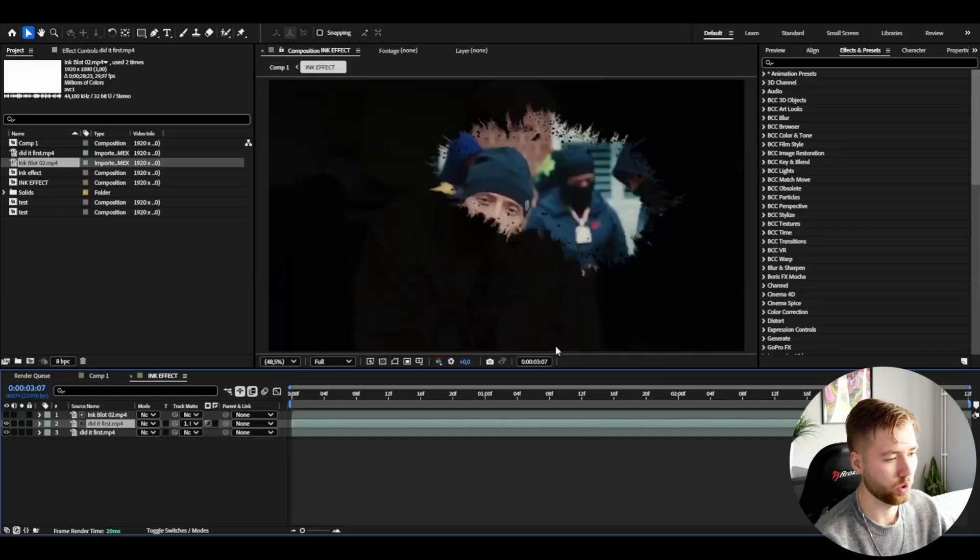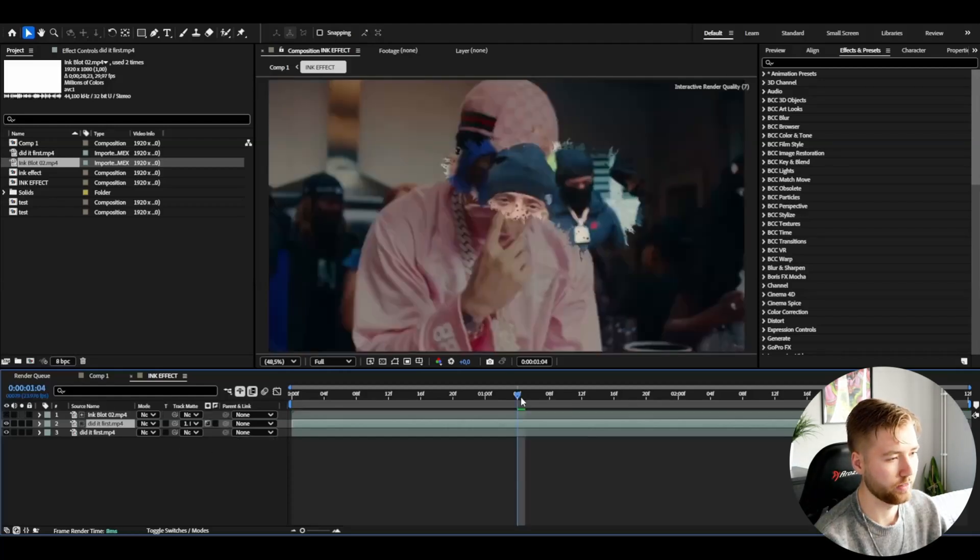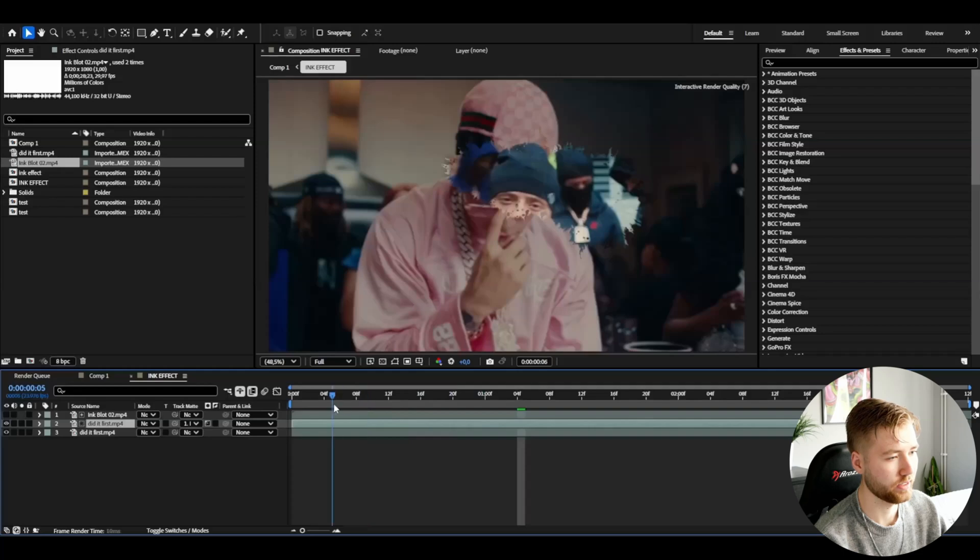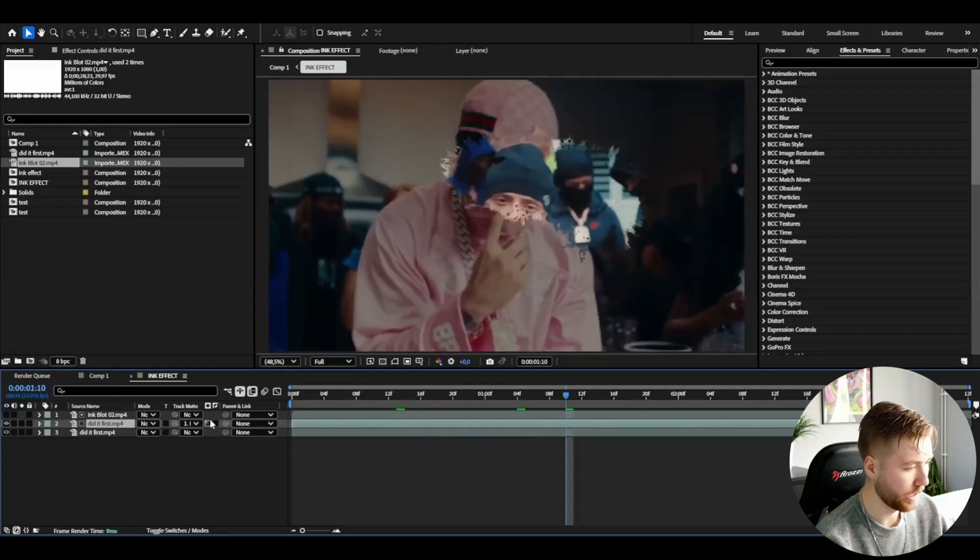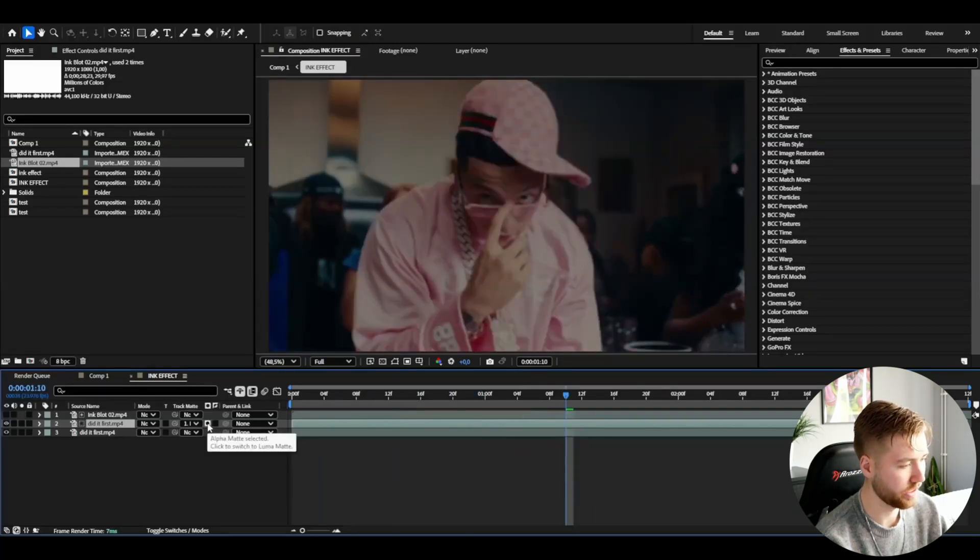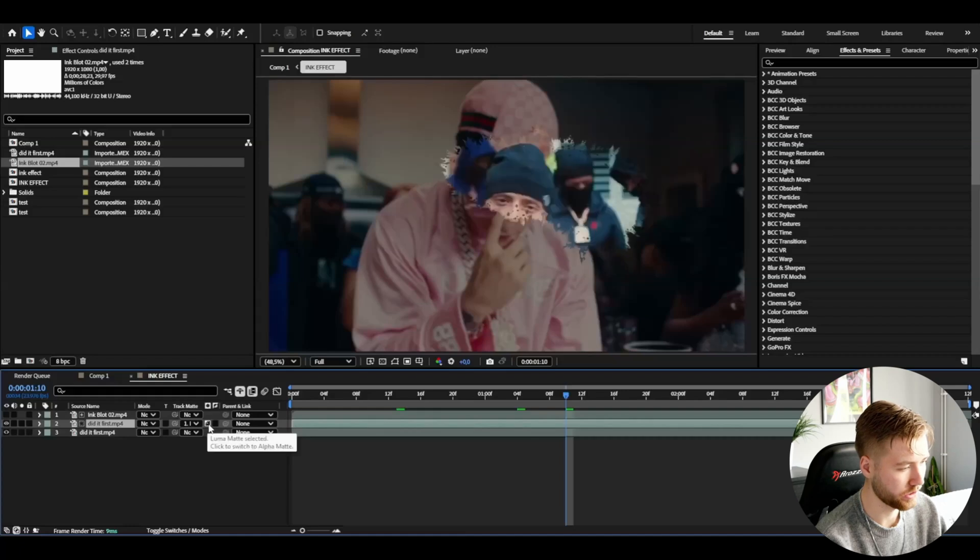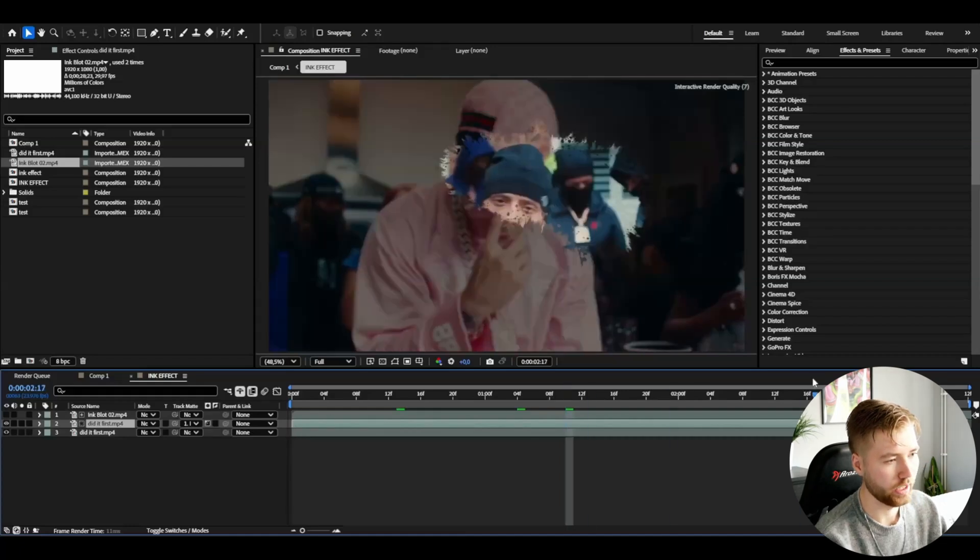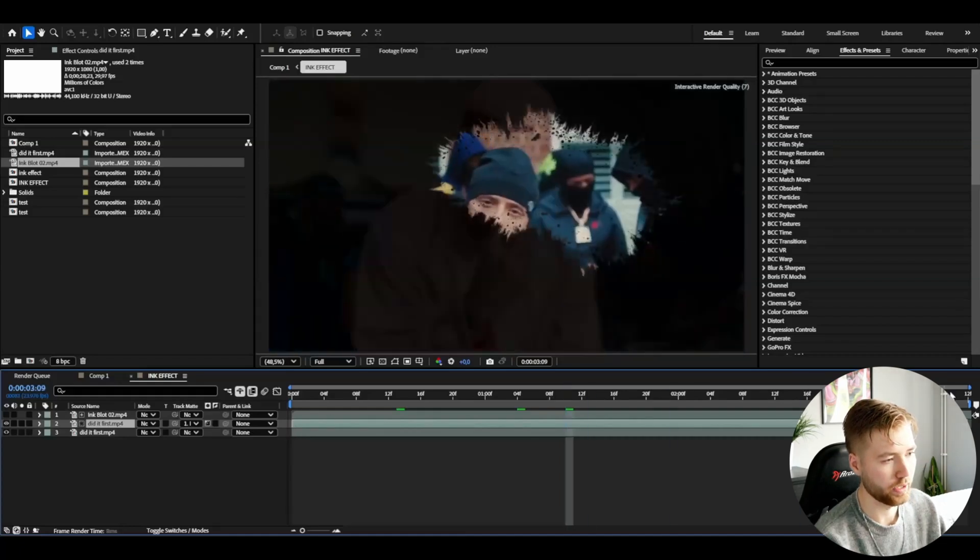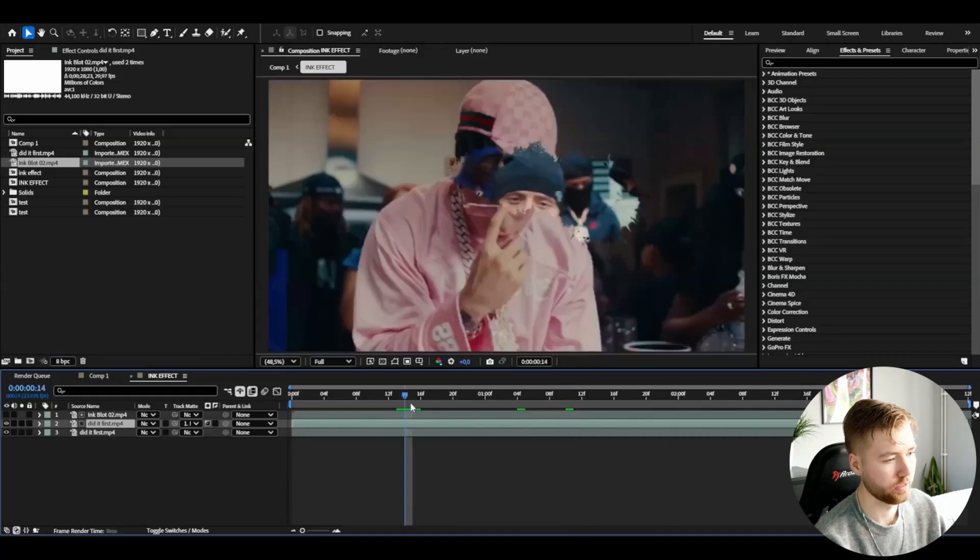You can see we already have the effect working here and then you have to choose this luma matte. If you can't see it press this one to get luma matte and you will be able to see the effect starting to work.